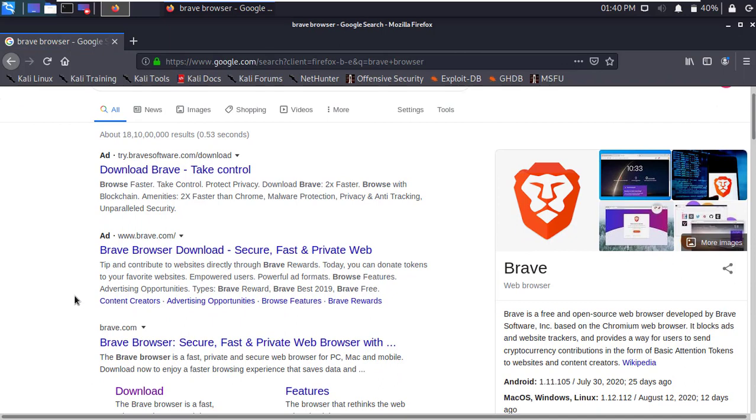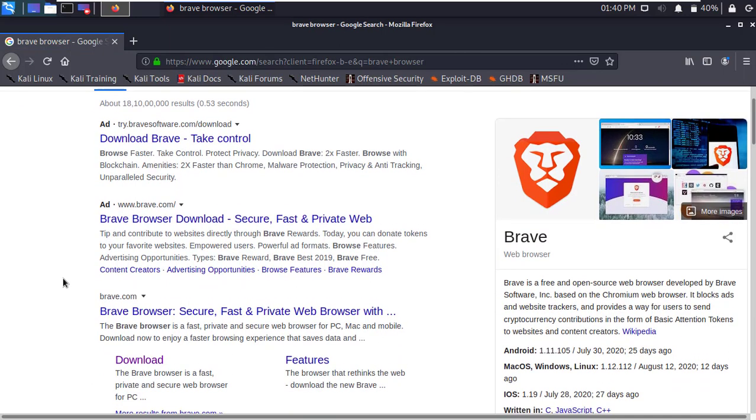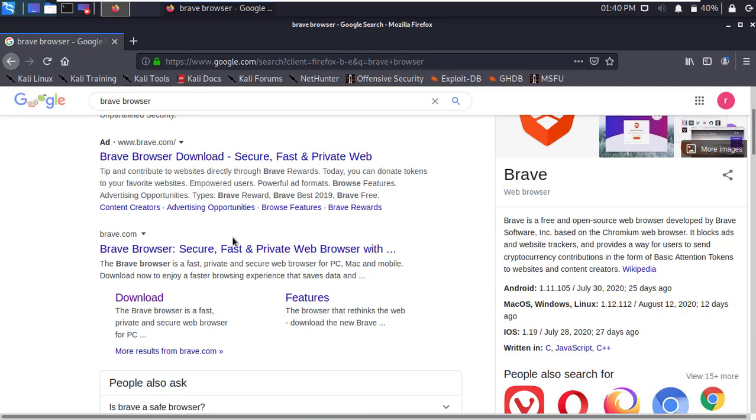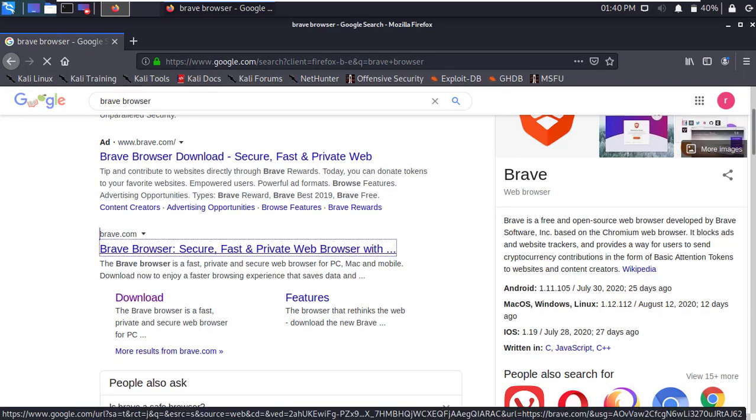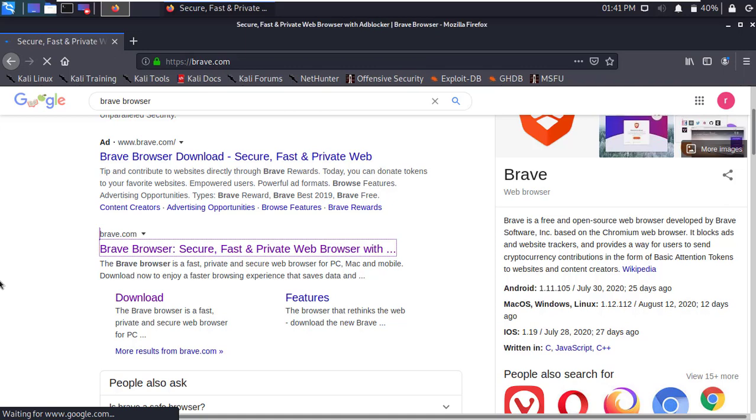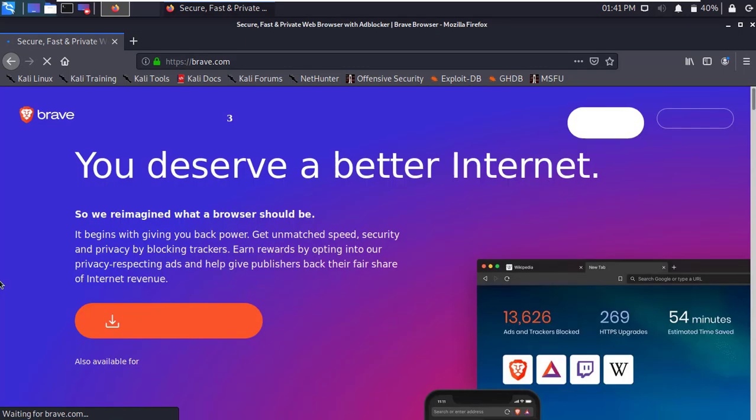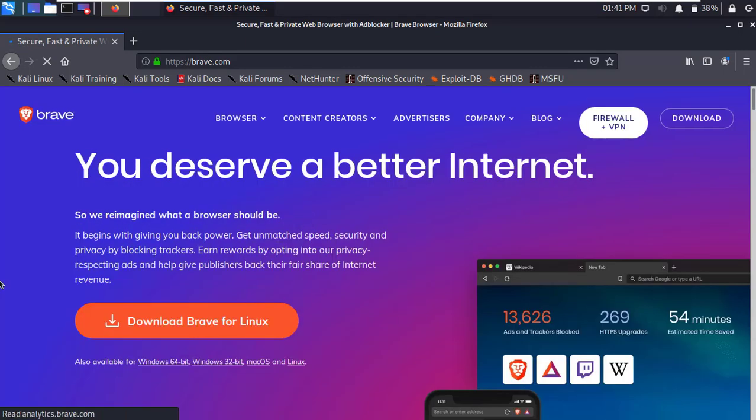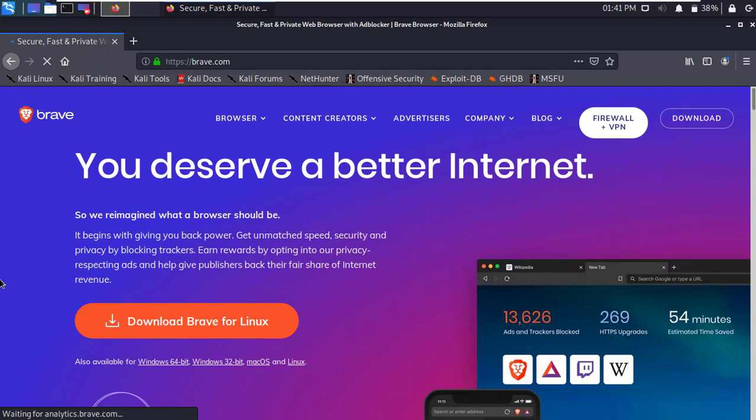Here, open the first link from the search result. Alright, it's the official site of Brave.